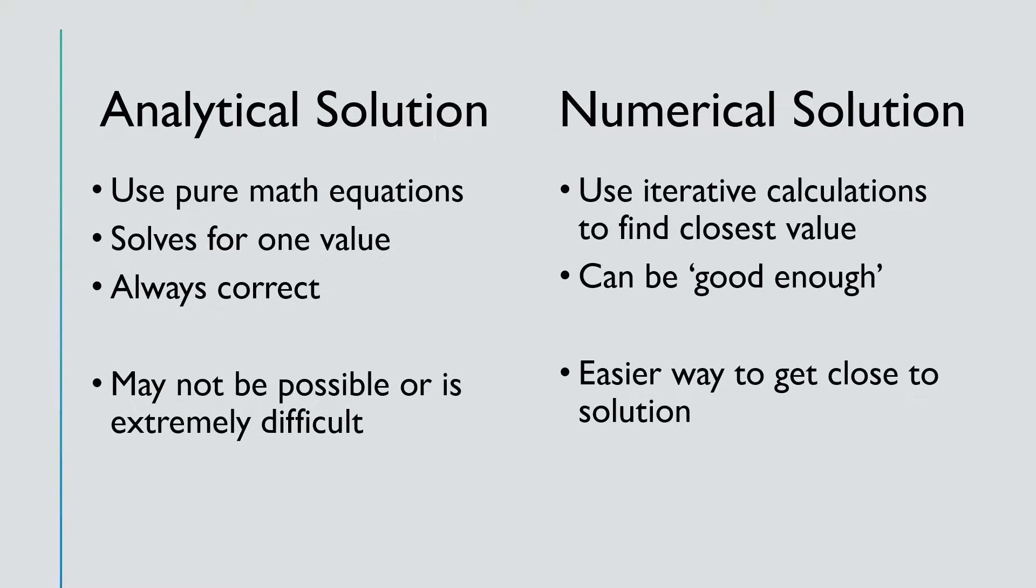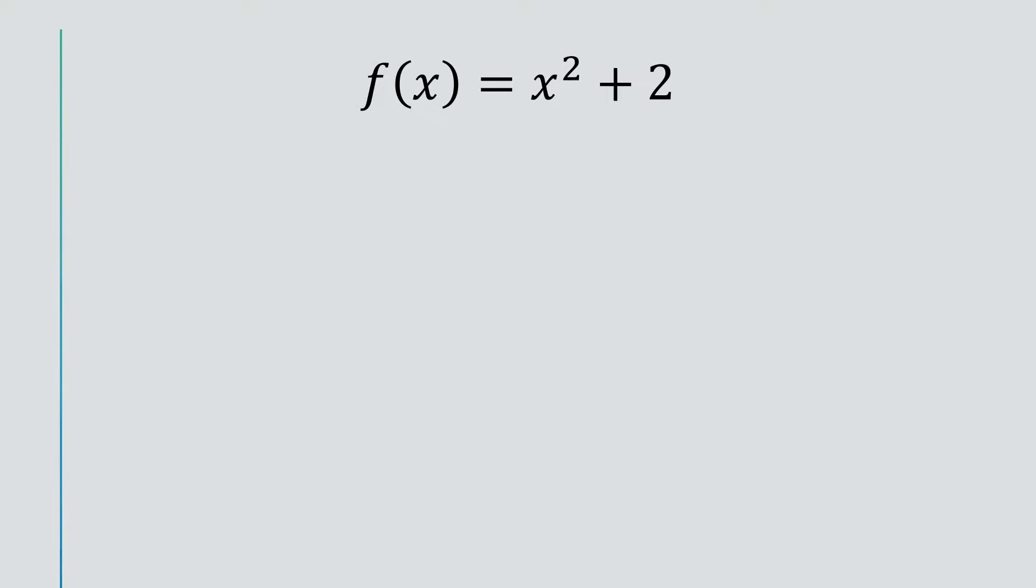Let's look at an example. Let's take the equation f of x equals x squared plus 2, and we're trying to find the local minimum or maximum of this function.